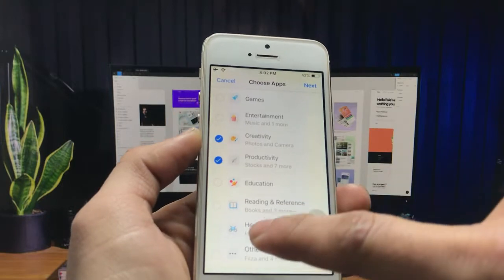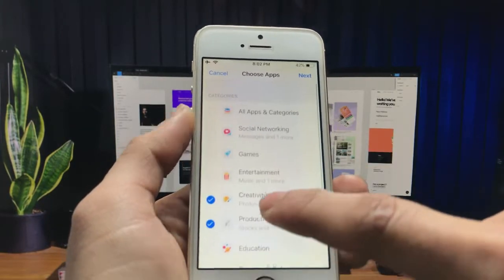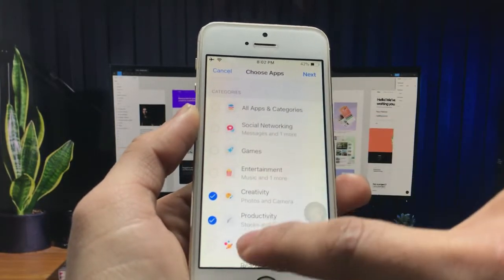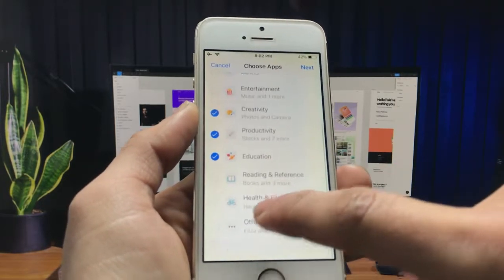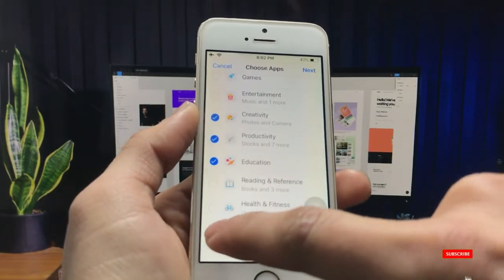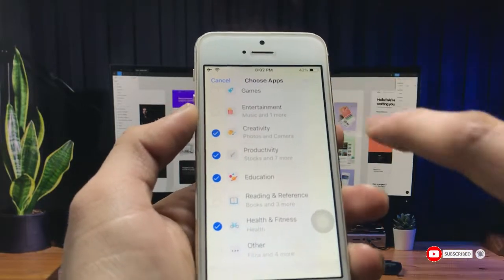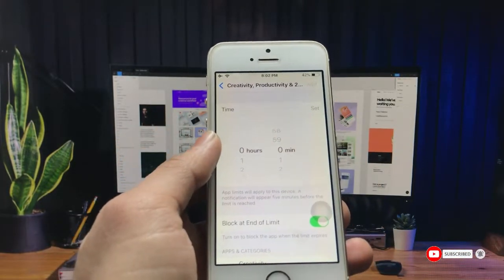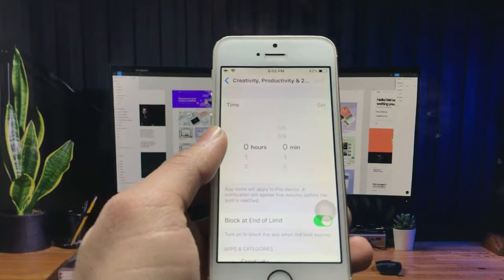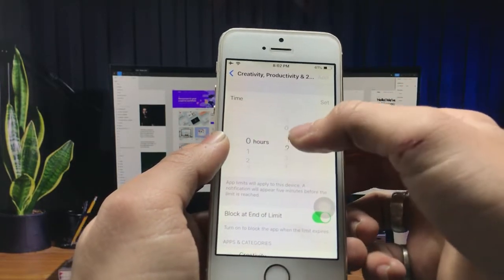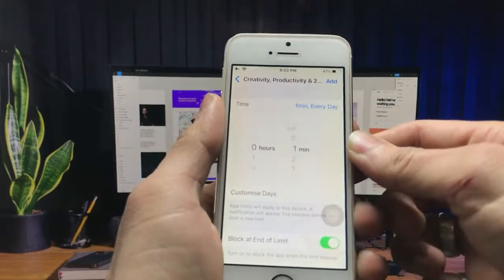I will also select the Productivity application and Education applications. I also select Health & Fitness, then click the Next option. Now you will see the option of the timer — you just need to set a timer.